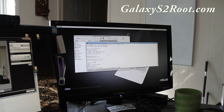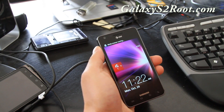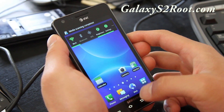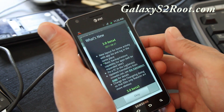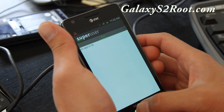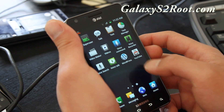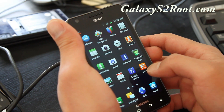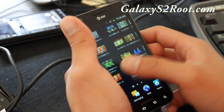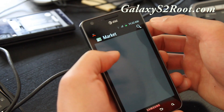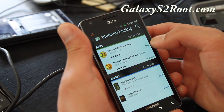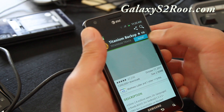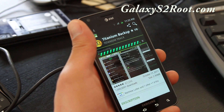Let me zoom in to my phone real quick and see if we have SuperUser. Go to applications — SuperUser is here and it's working. You can go to the market and download an app like Titanium Backup, which I highly recommend for backing up all your apps. I'm going to install this real quick, and this will confirm that we have root.